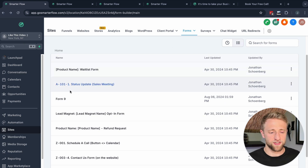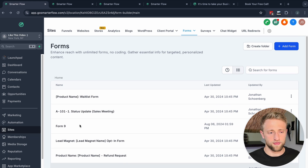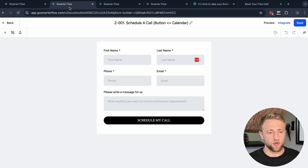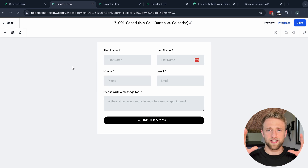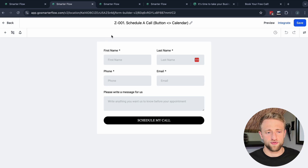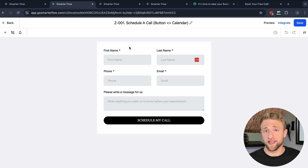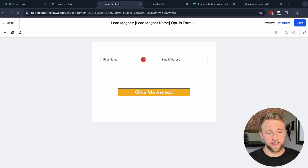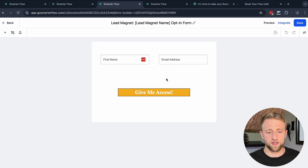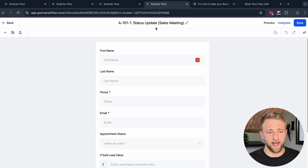This is just a dummy account and you can see I've got a couple of different forms in here. I went ahead and opened them up so you have a visualization of what these different types of forms could look like. The first form is a 'Schedule a Call' button form that you could add to any funnel as a simple opt-in. Next we've got a simple lead magnet form with first name and email address.